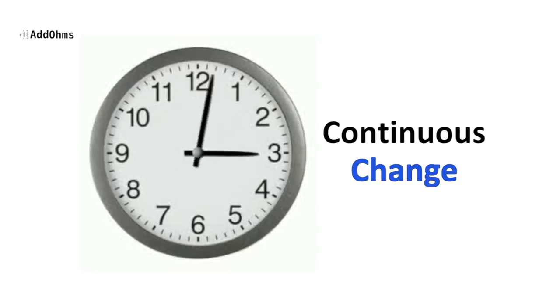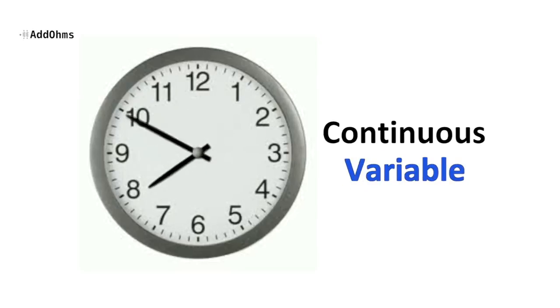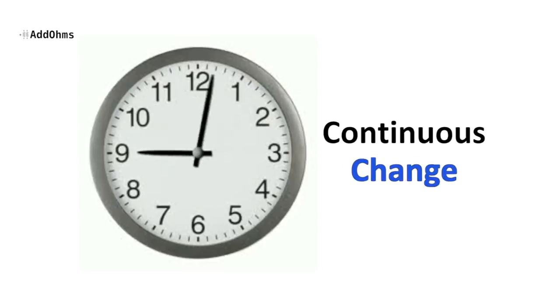Analog signals are signals that are continuously variable, or in other words, continuously changing, just like the time on the clock.